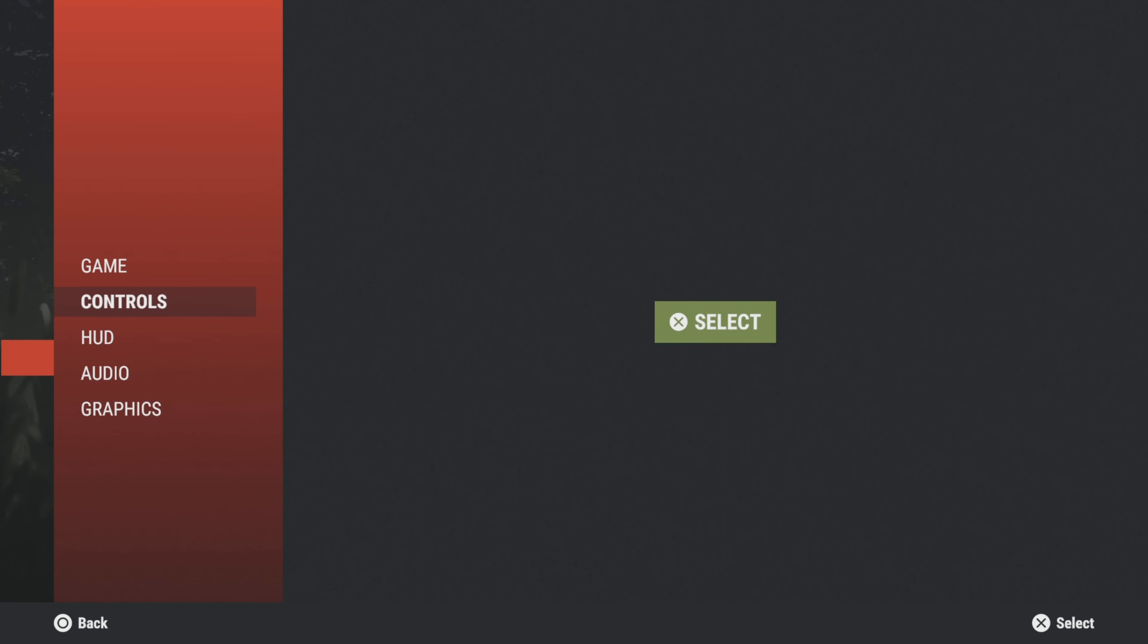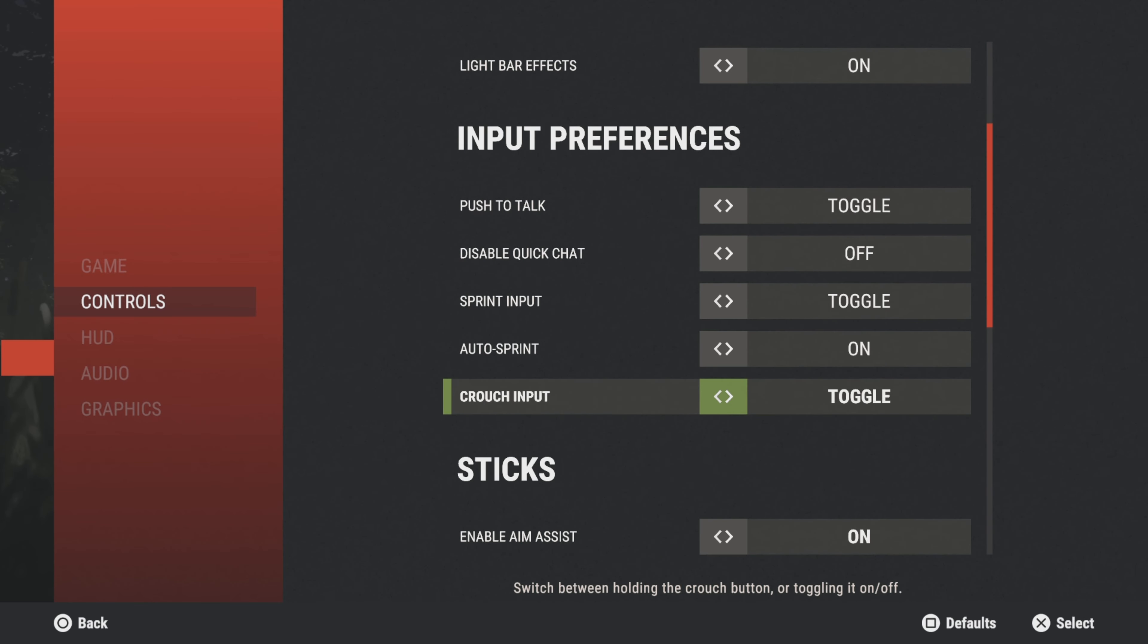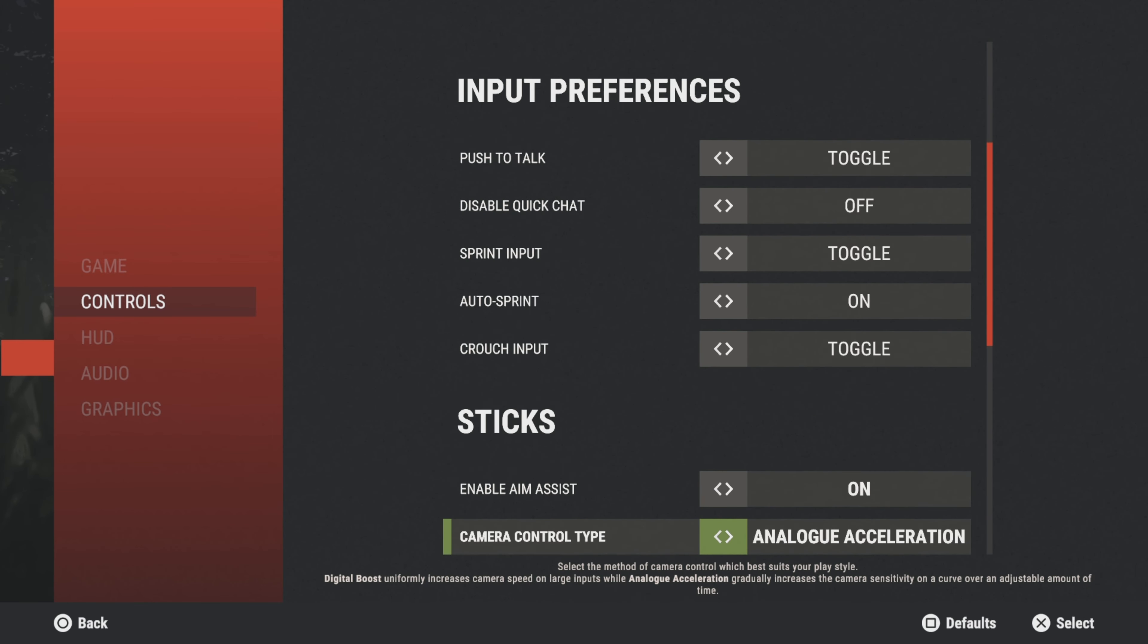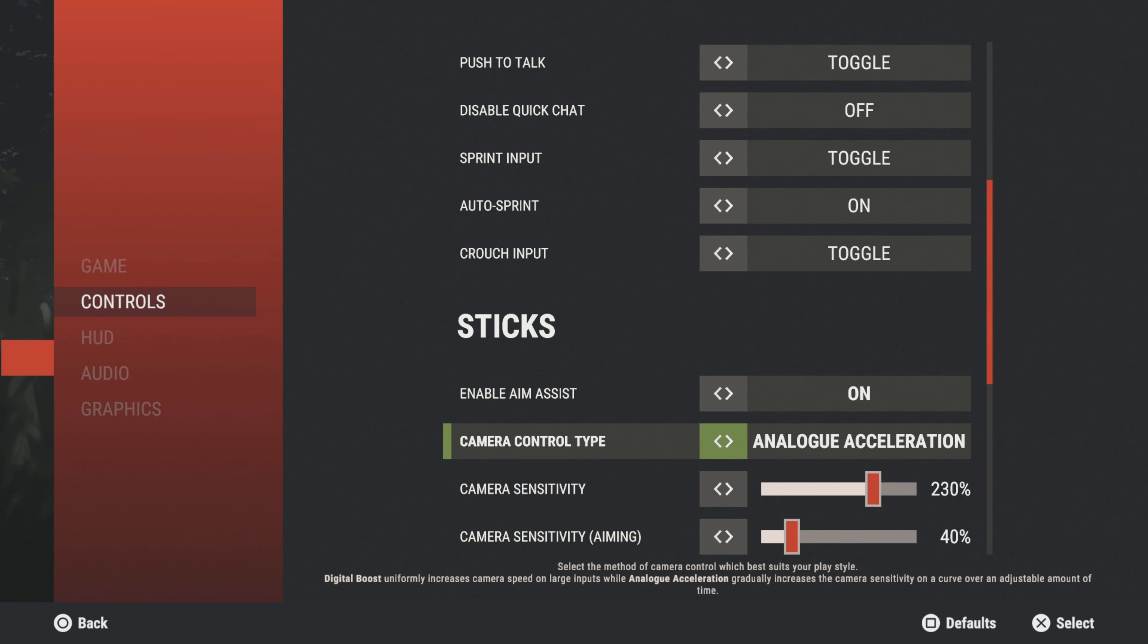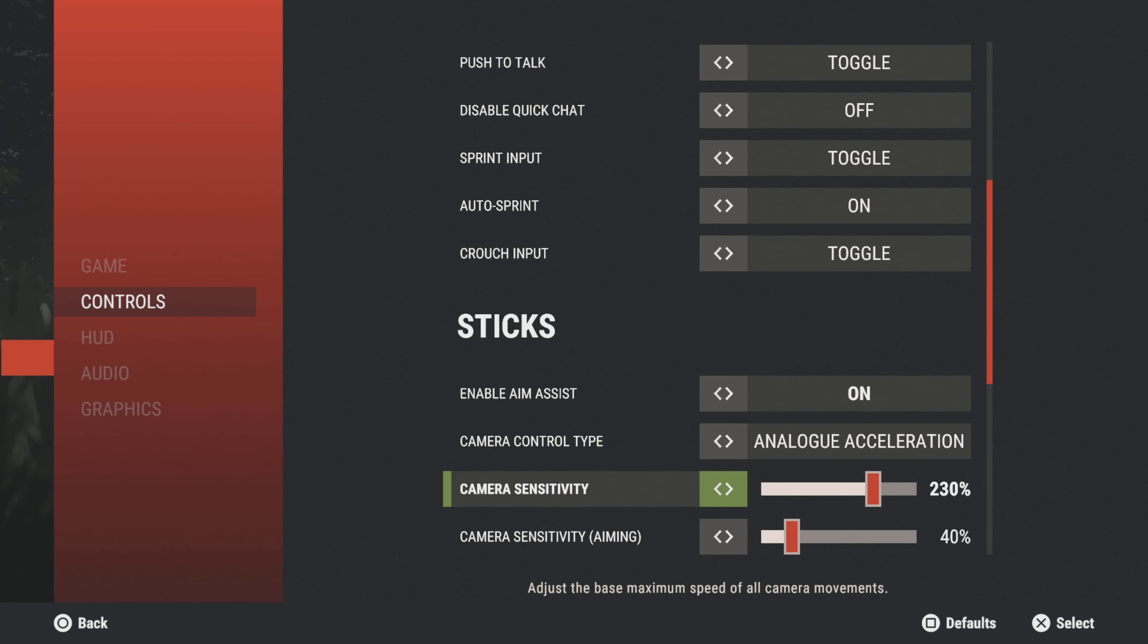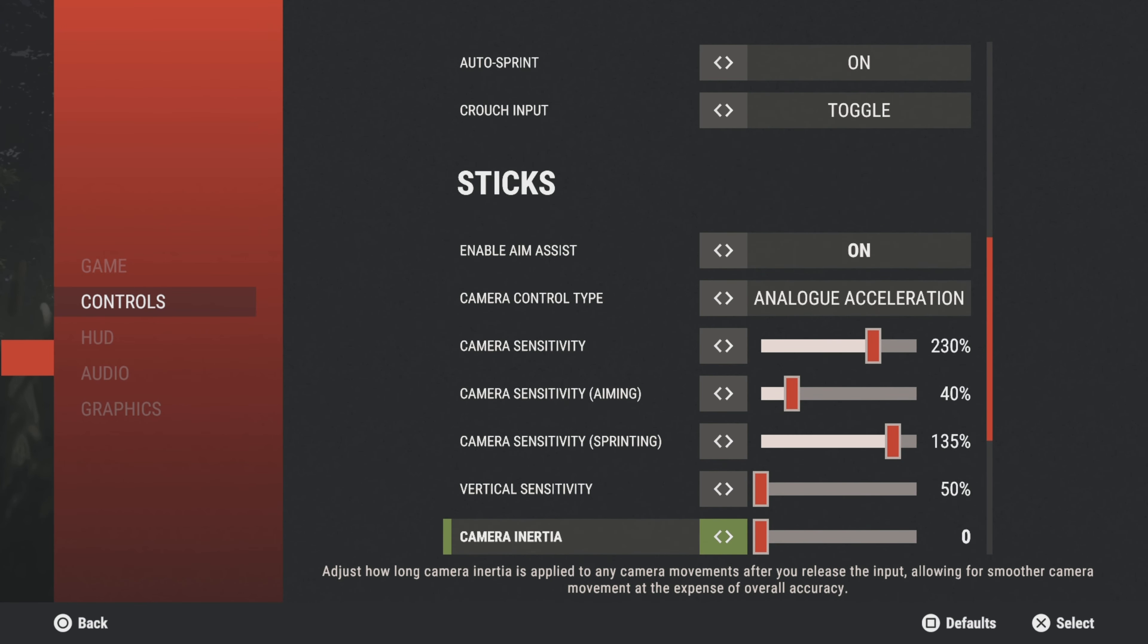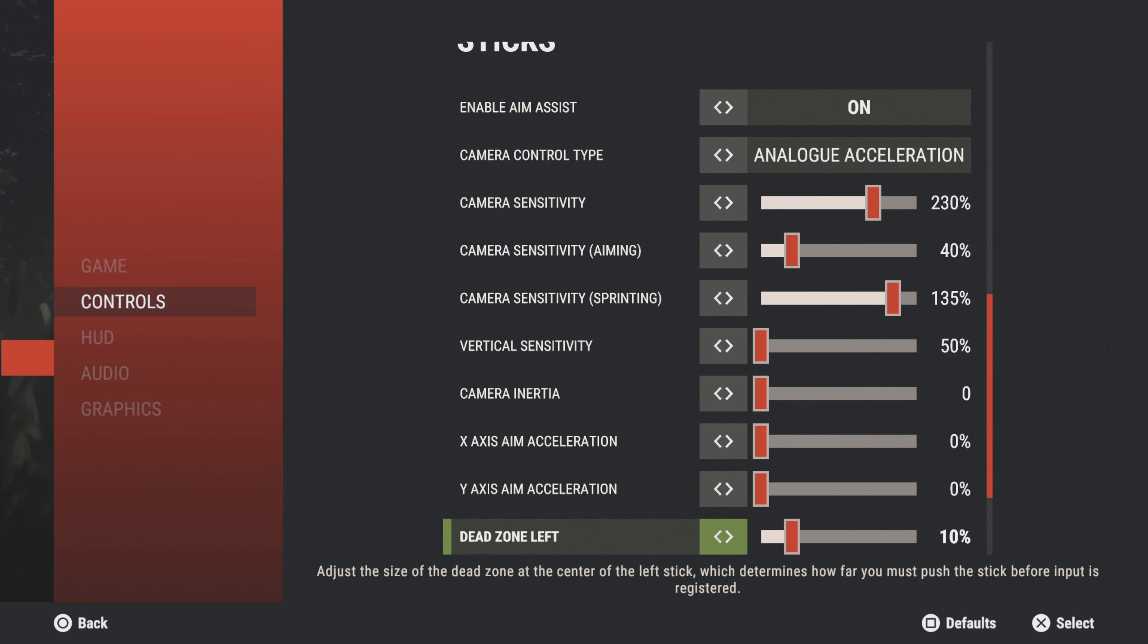All right, that was pretty much the big stuff—auto sprint, camera type, aim sensitivity. That was the big stuff I wanted to hit.